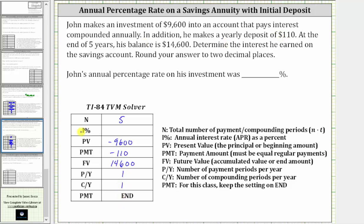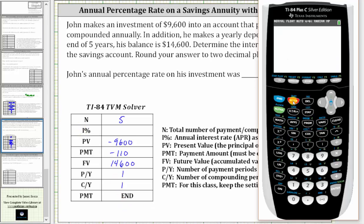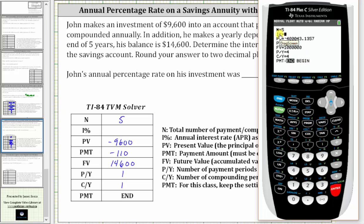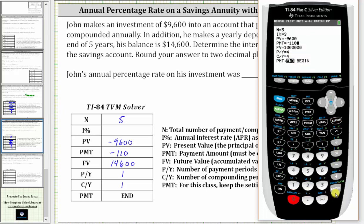Now we go to the calculator and solve for I percent. From the home screen, press Apps, Enter, Enter, and enter the information. Capital N is five — enter. We are solving for I percent, so we come back to this — enter. The present value is negative 9,600; because he paid this amount, it's negative — enter. The payment is negative 110, because he pays this amount every year — enter. The future value is positive 14,600, because that's the account balance and money coming back to John if he cashed out — enter.